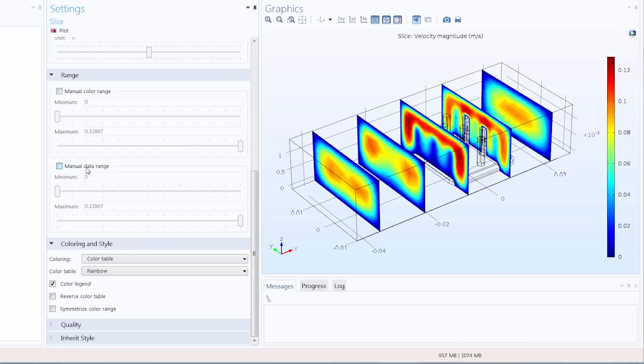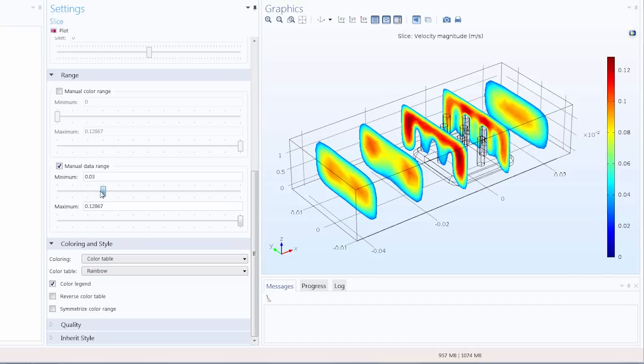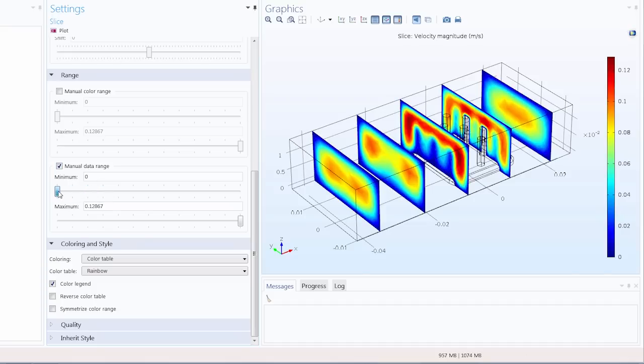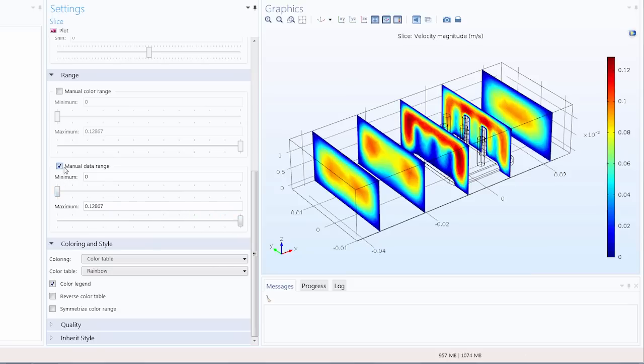We can also change the manual data range which will change which data is actually visible in the graphics window. So if I adjust the slider you can see I'm rendering a subset of the original data. In this setting we'll cut out from our plot any values that are outside the specified minimum and maximum.